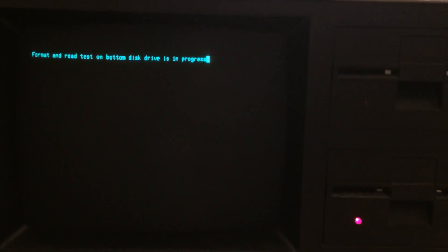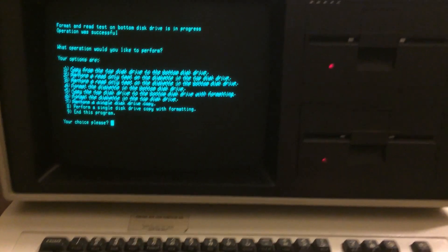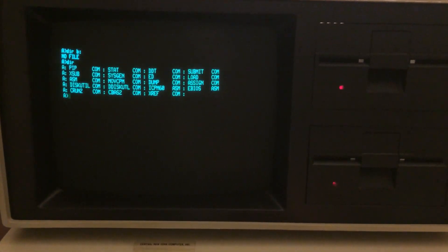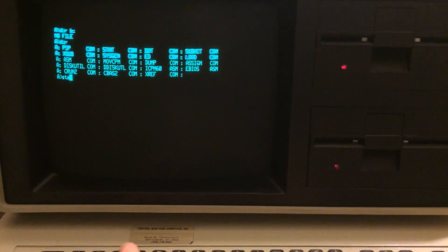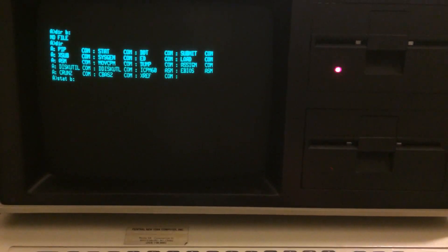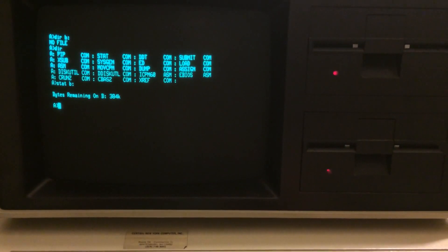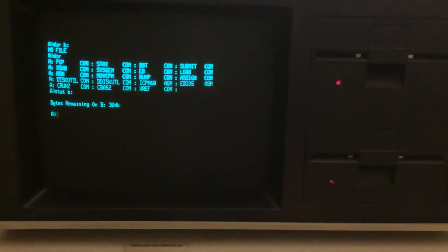That'll take just a little bit to finish. Okay, so the format is done. I exit that program, and doing a directory of the B drive shows no files stored. A directory of the A drive still has the same files. A stat of the B drive shows 384K free, which is the maximum capacity of a single-sided quad-density drive.